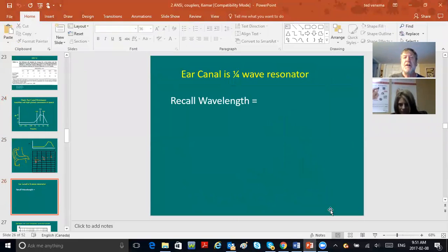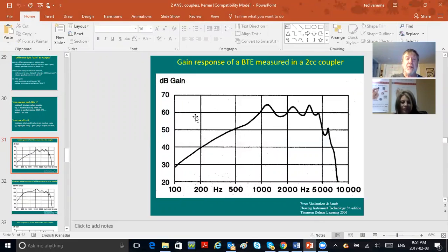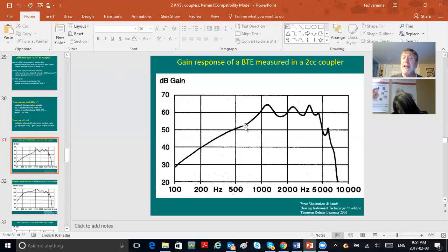Here is a gain response. You can tell it's gain because the vertical axis just says dB, not dB SPL. Also look at the number range—70 to 20—that couldn't be output, because output equals input plus gain, so output would be in the hundreds. Also notice the low frequencies have less gain; when looking at gain responses, usually the most is at mid to high frequencies.